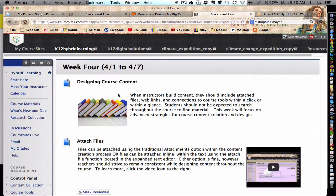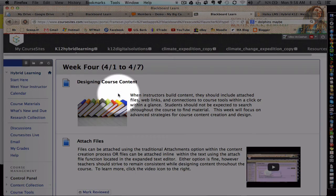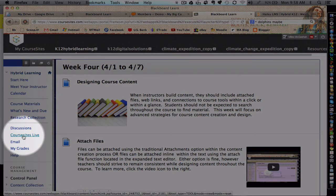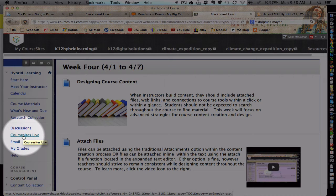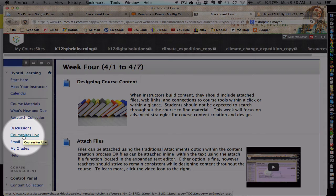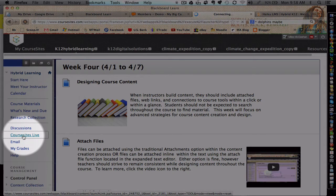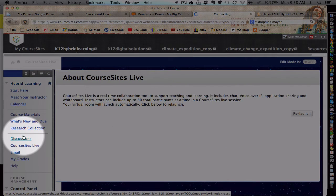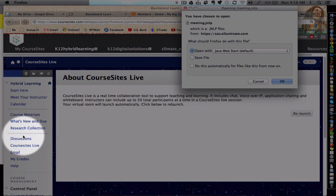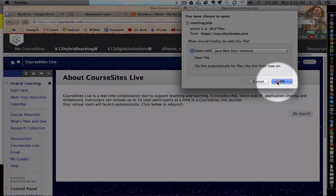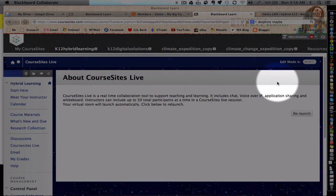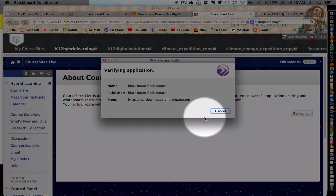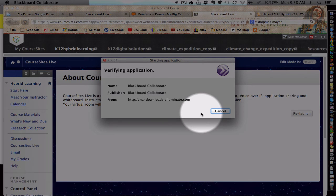One last thing. If you want, you can opt to log into live office hours using CoreSites Live between the hours of 4pm and 5pm Tuesday, April 2nd. CoreSites Live is a real-time collaboration tool to support teaching and learning. This virtual classroom includes chat, voice over IP, application sharing, and a whiteboard.